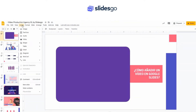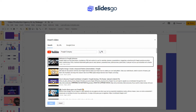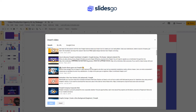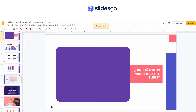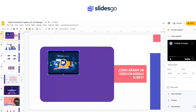If you want to insert a video, just click Insert Video. Look for the video you want to insert. When you find it, select it and click Select. The video will appear in your slide, and now you can place it anywhere.